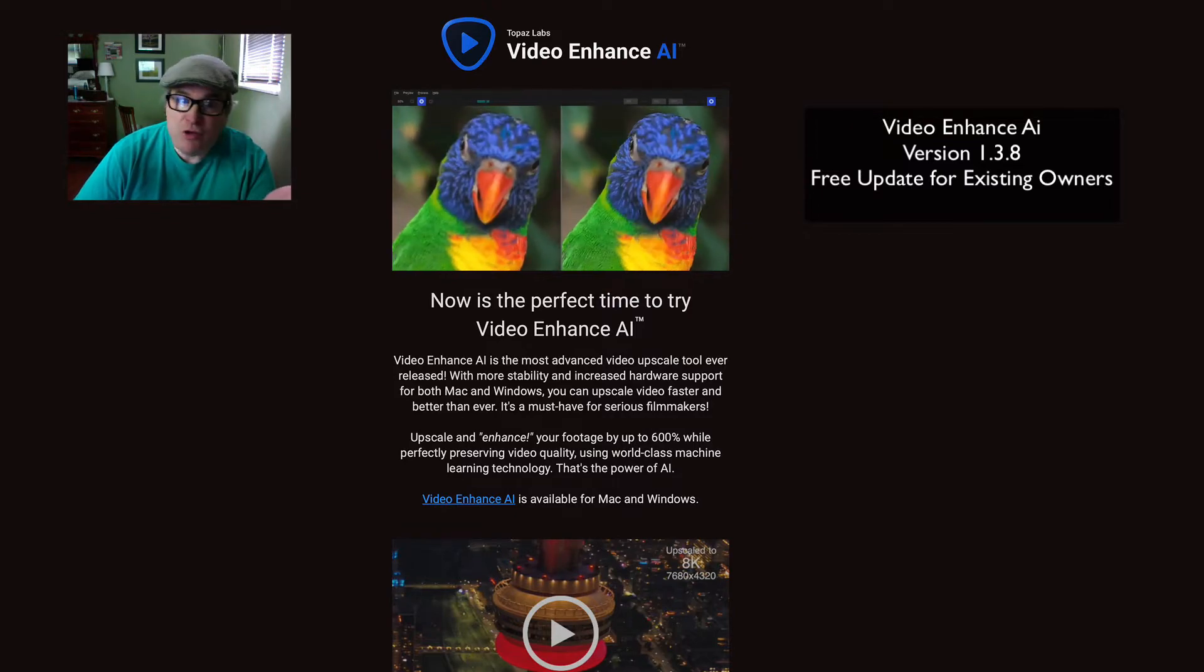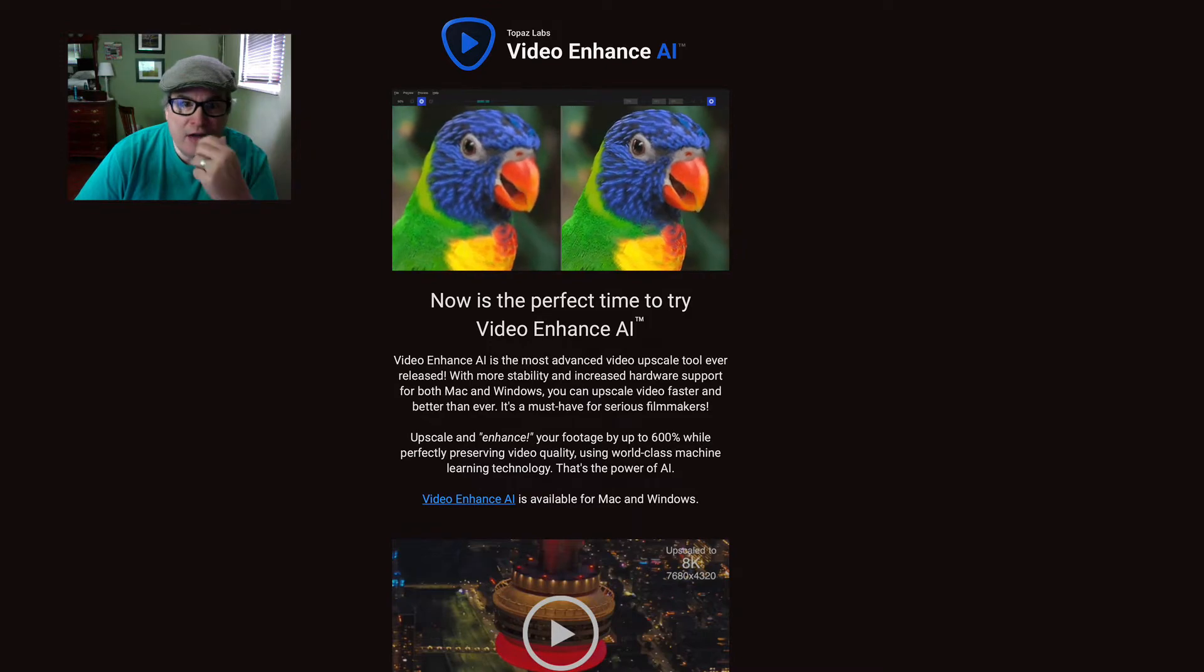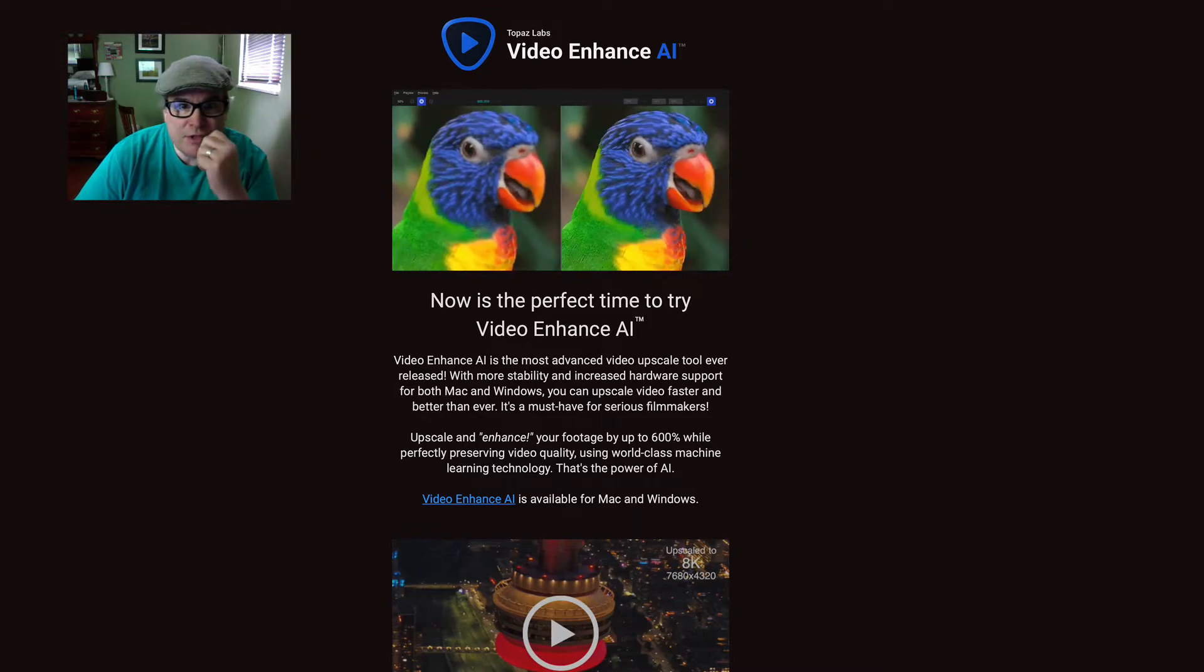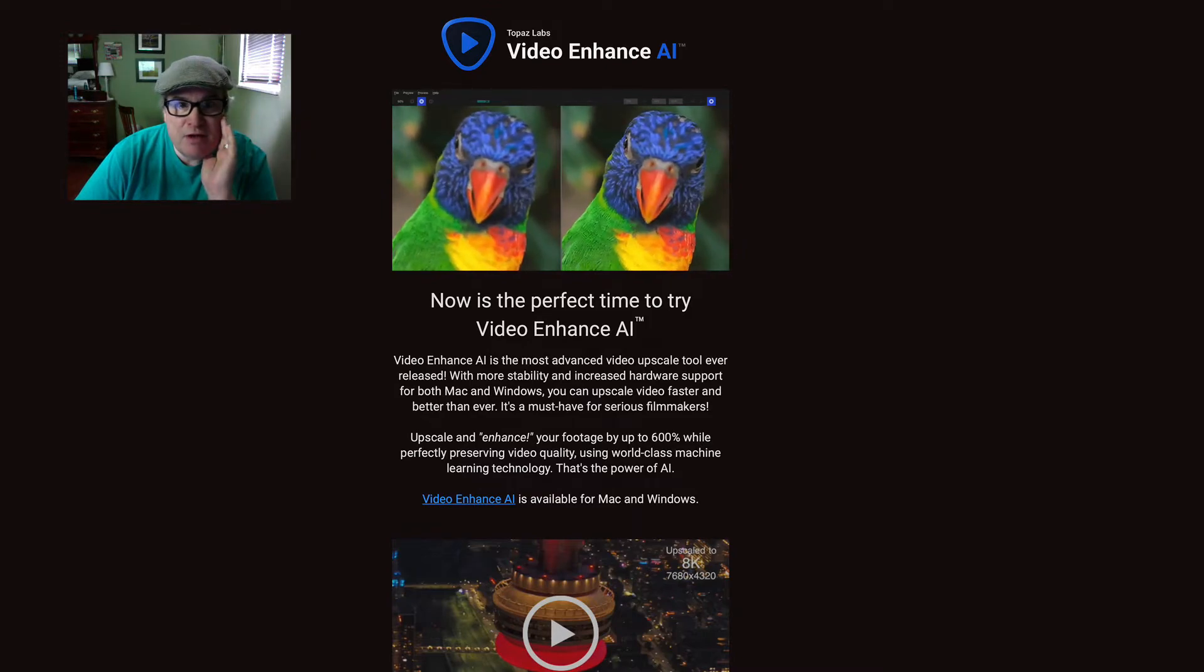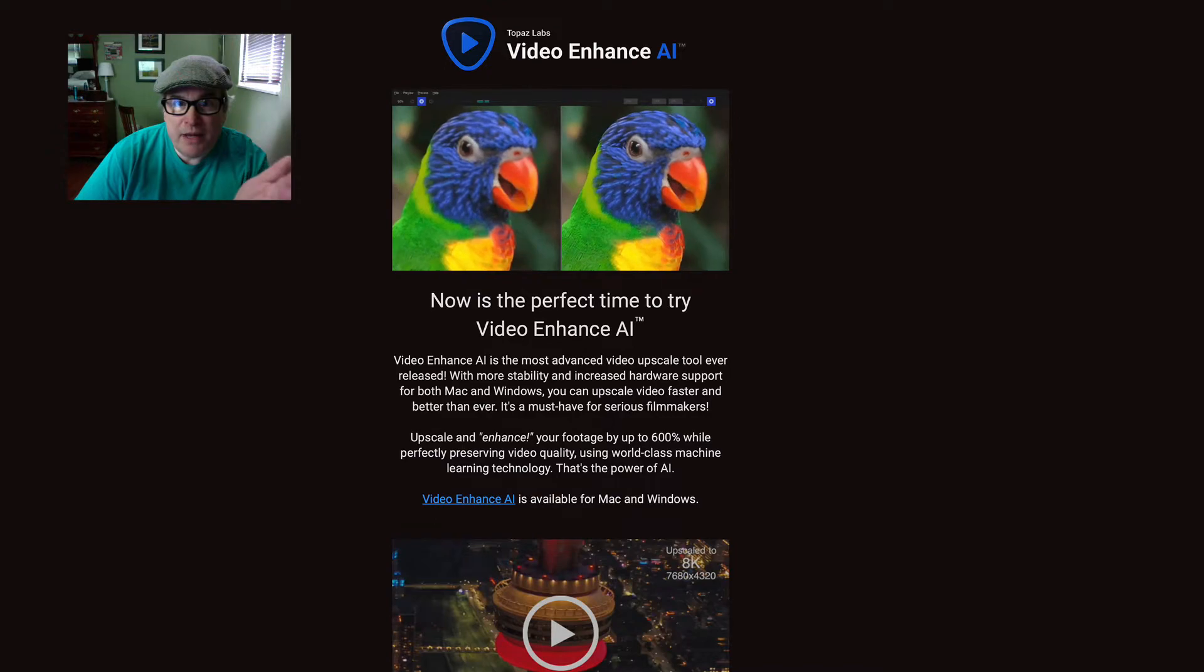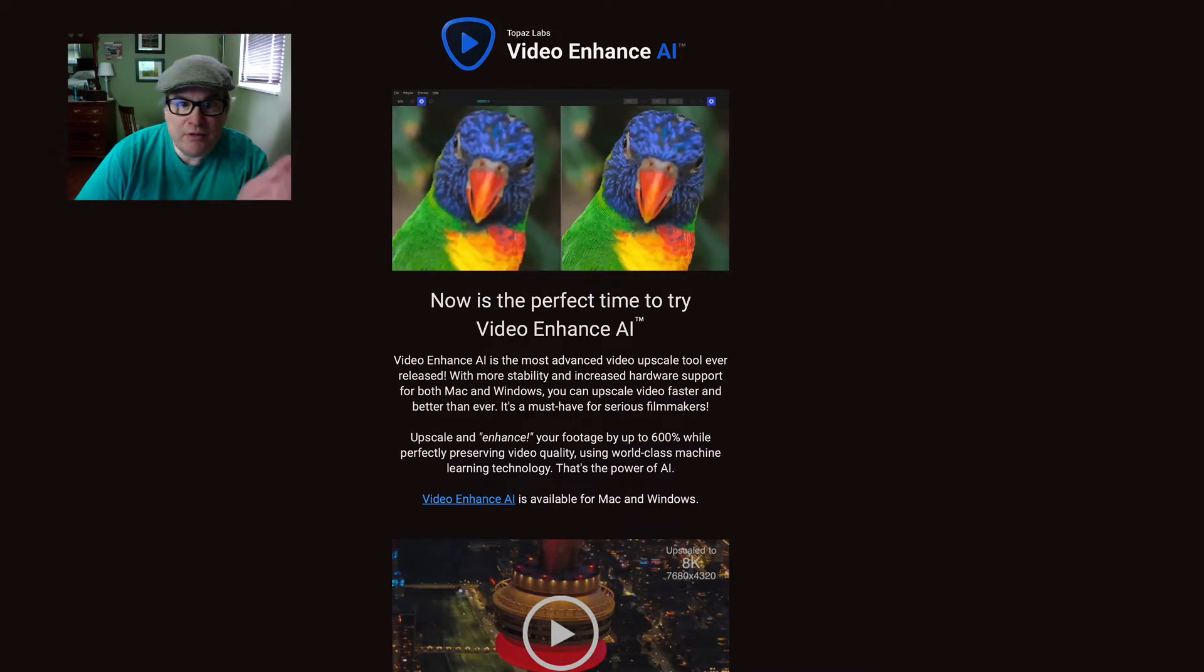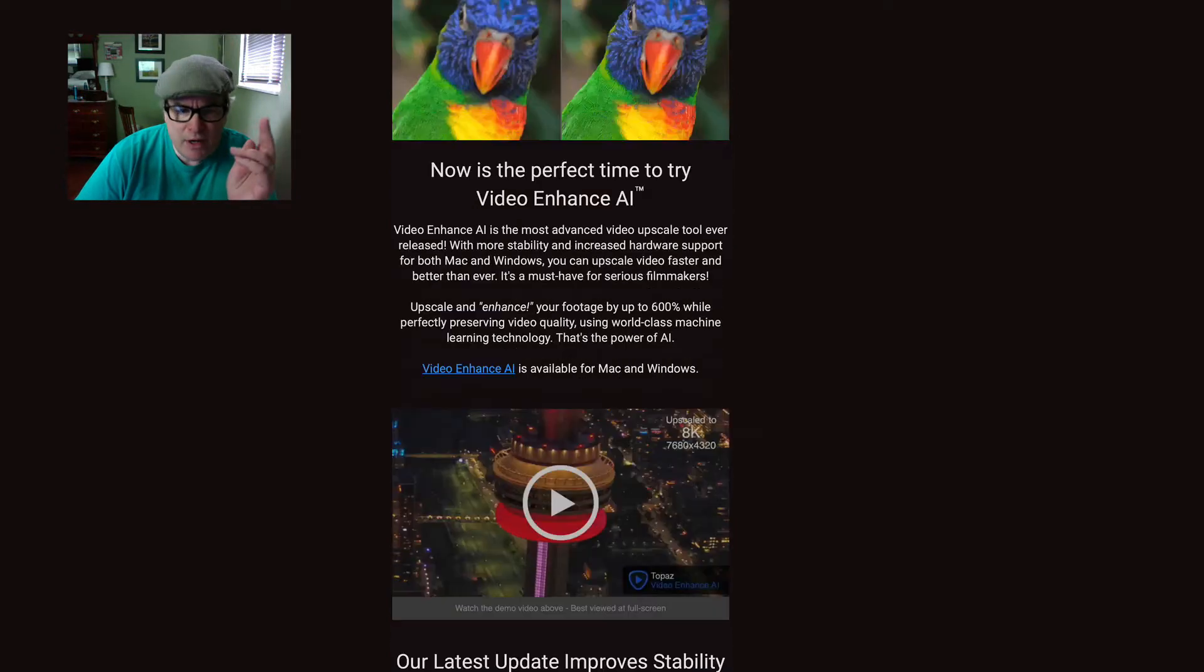I've never tried Video Enhance before, so I downloaded a trial version just to see what it was like because I'm thinking about getting it myself. I'll probably end up doing a tutorial on it in the future, but I wanted to let you know it's on sale right now.